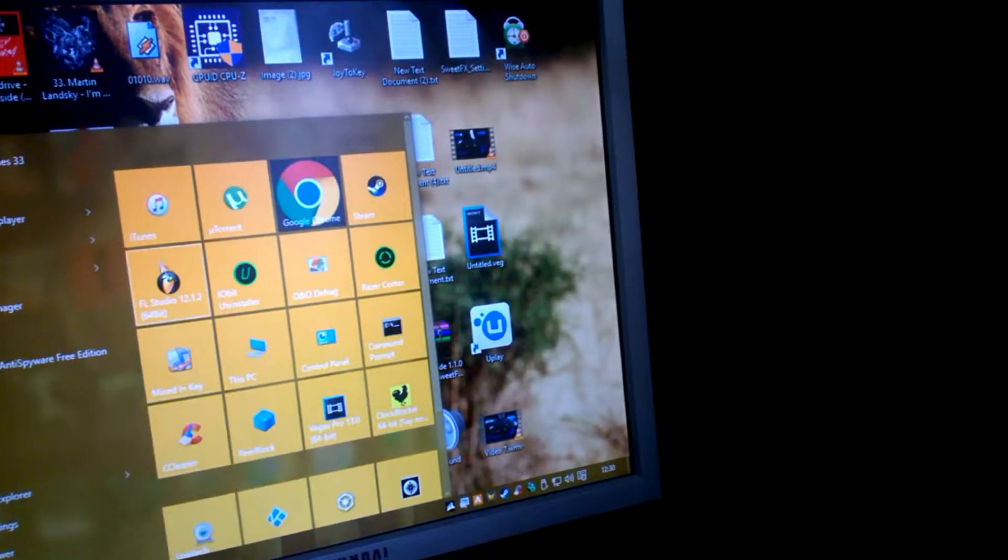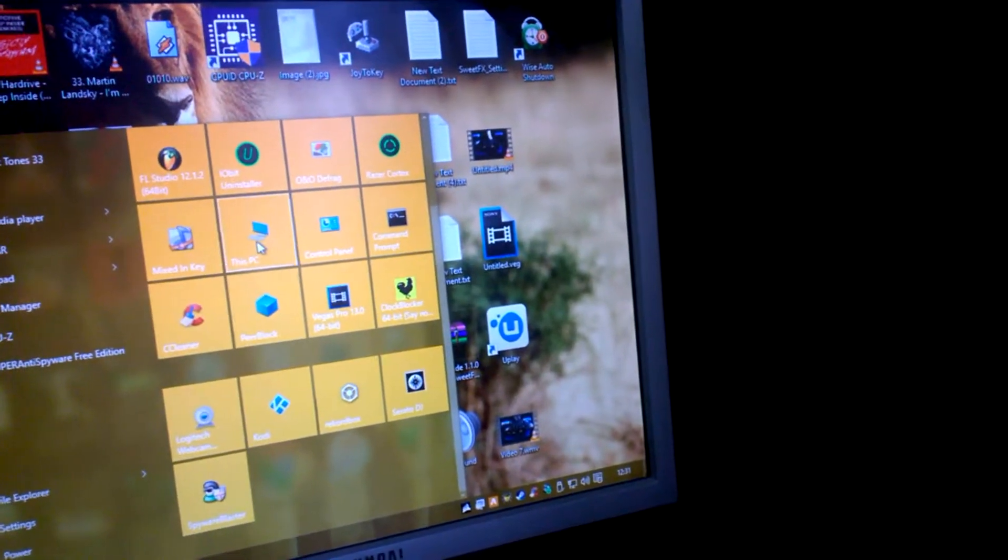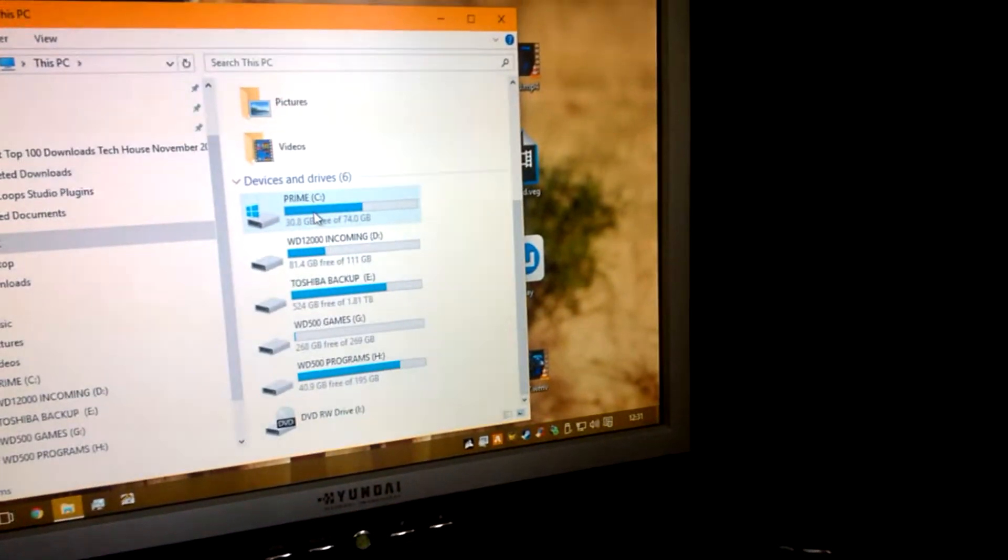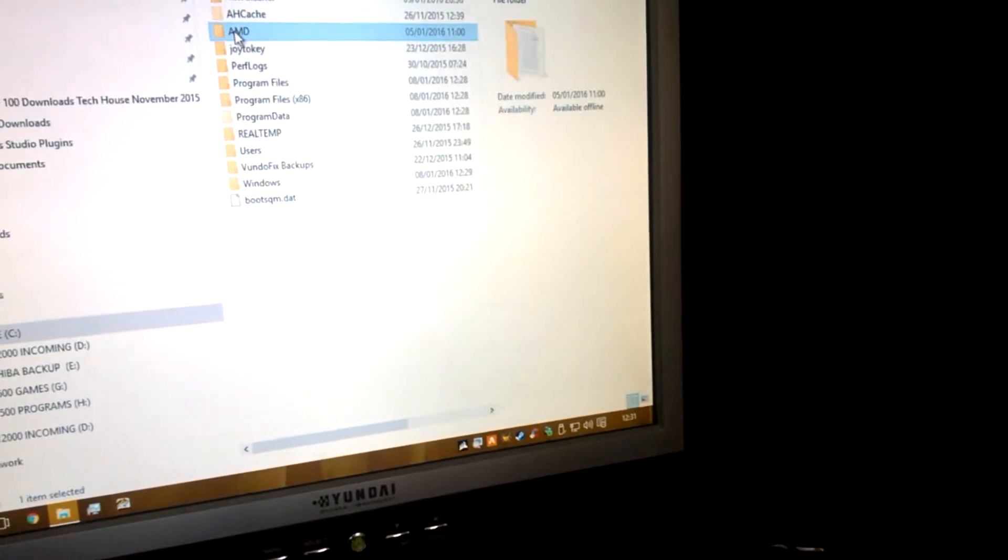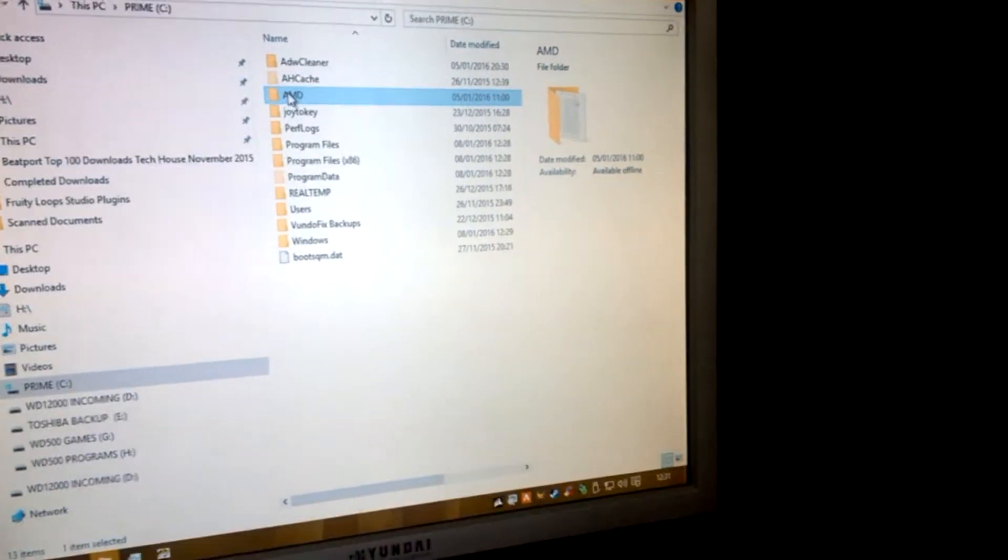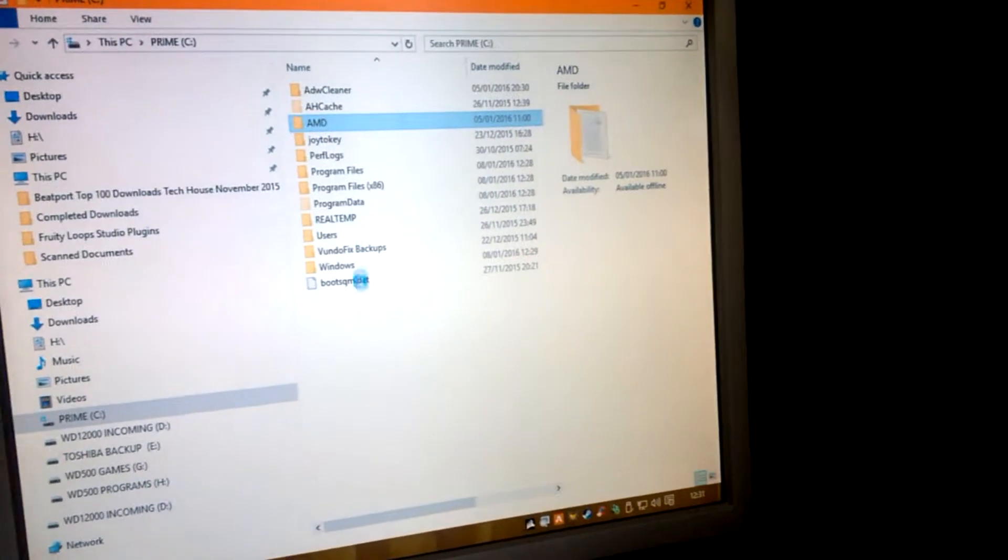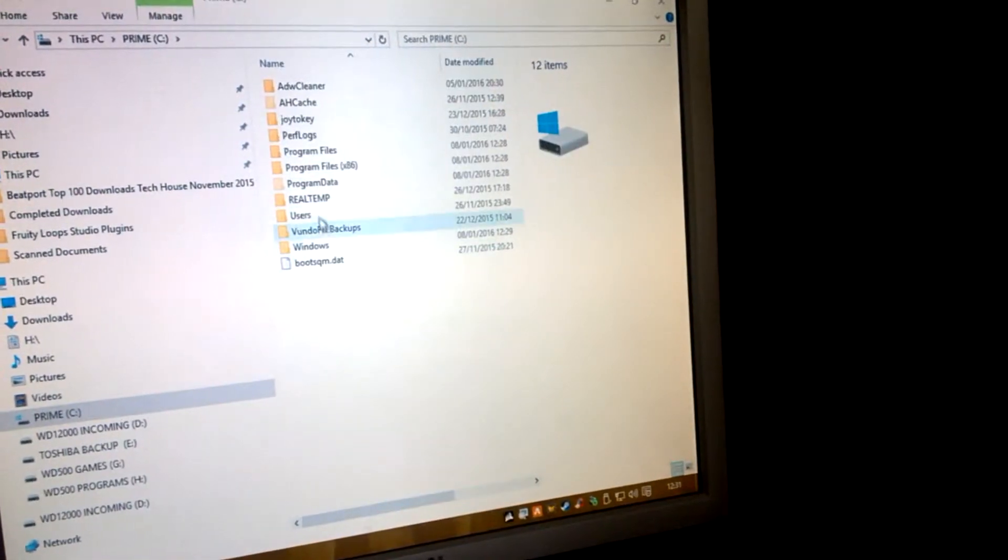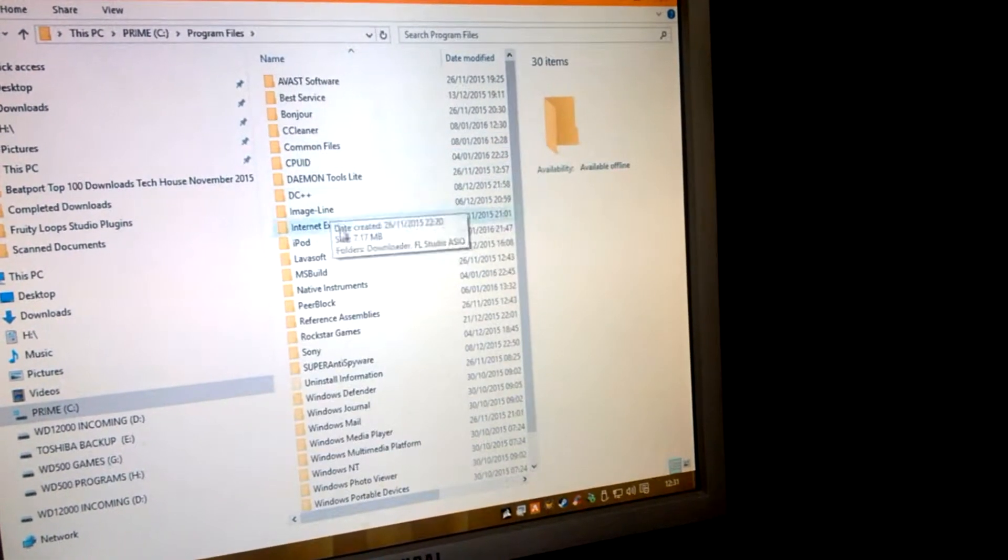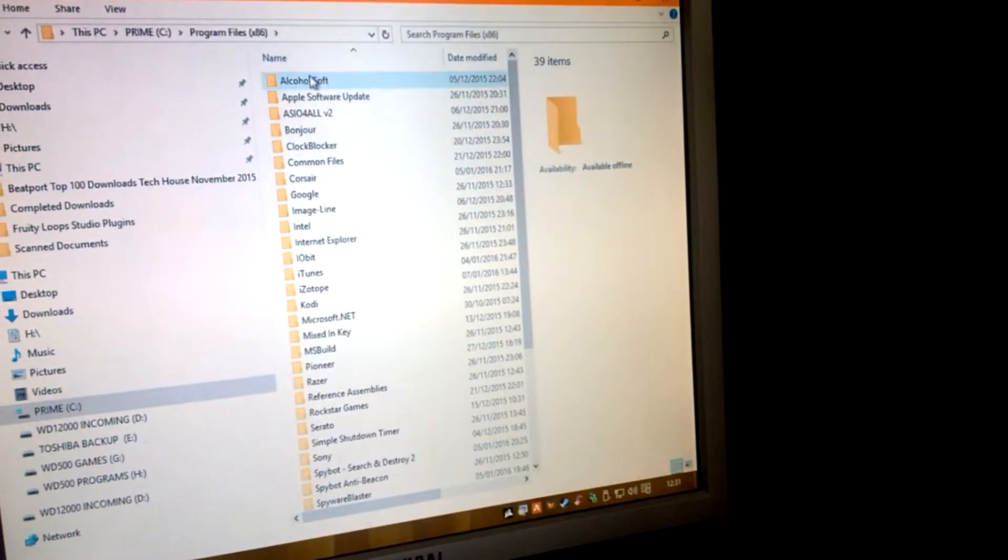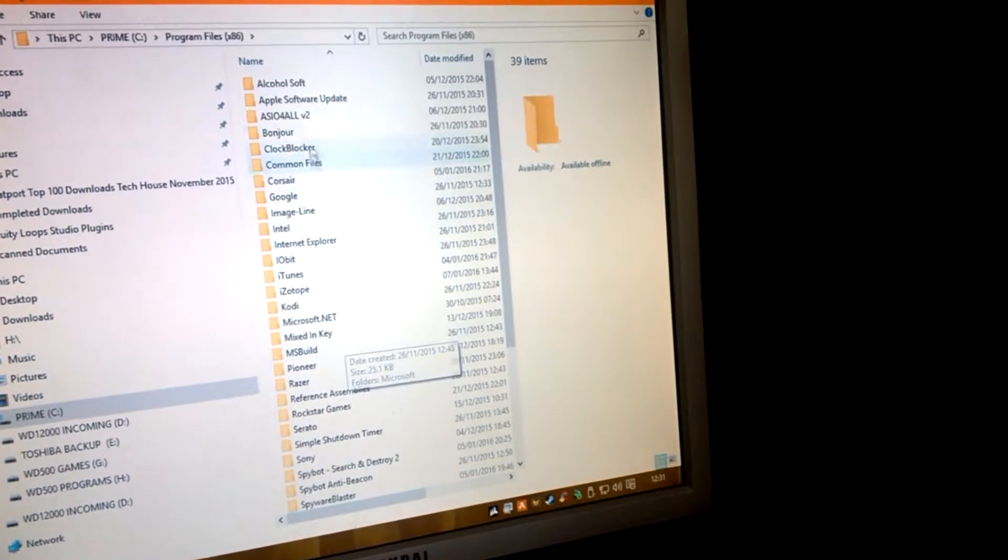You're going to manually go into My Computer. And now Prime C drive, whatever you call it. And we're going to delete certain folders. So as you can see there straight away, AMD folder. Right click, delete that. Go into Program Files. Something there, no. Follow files, something there.